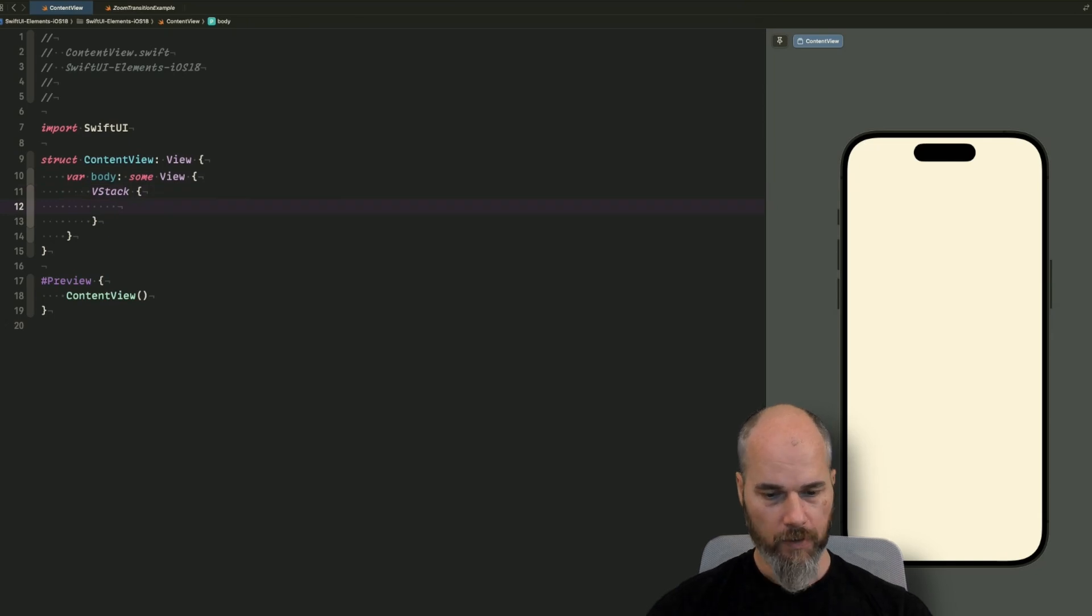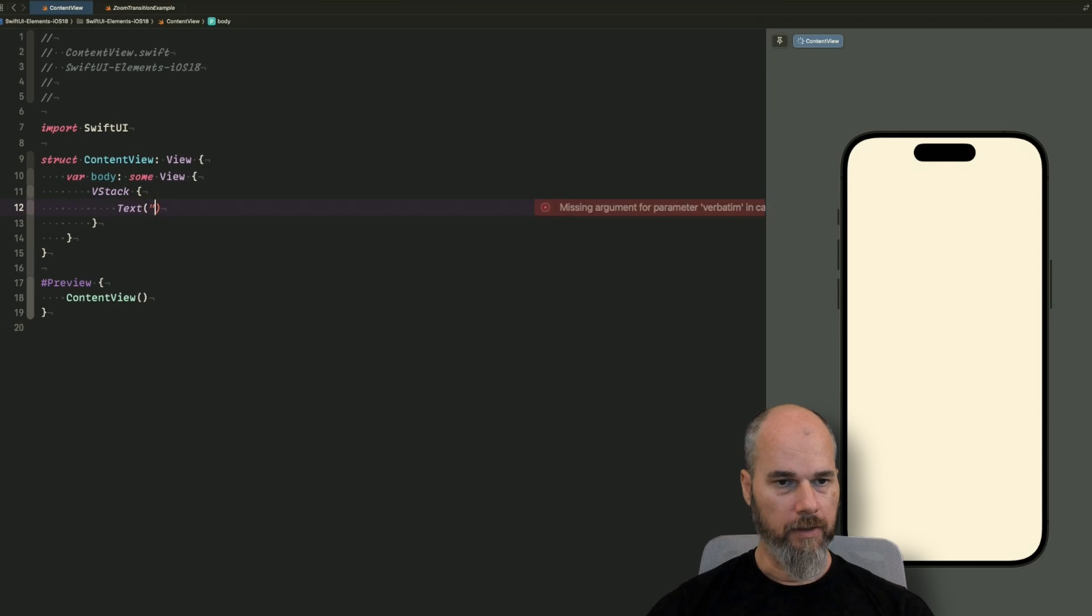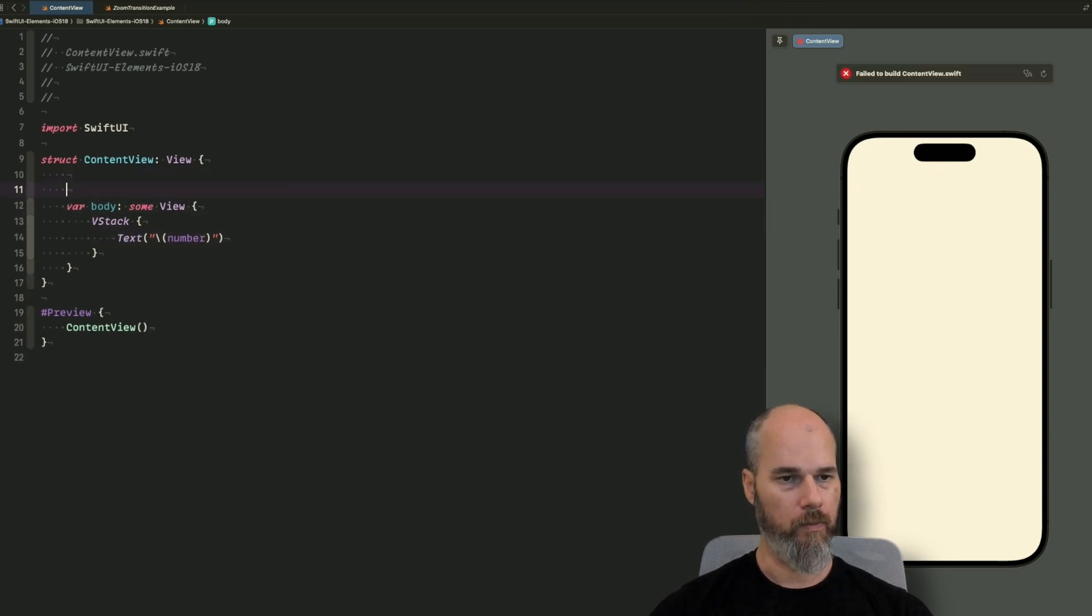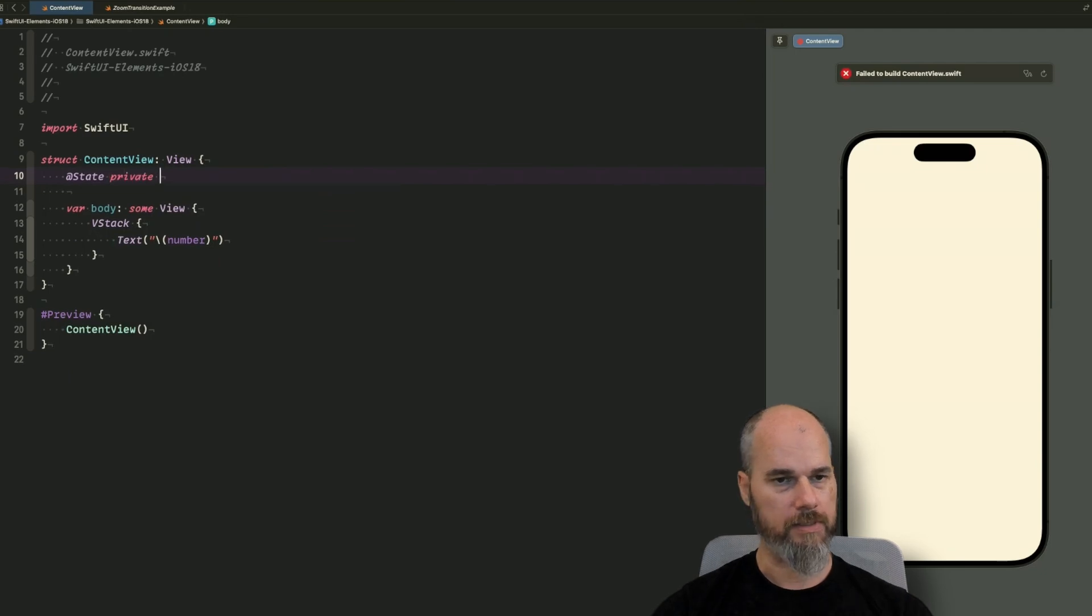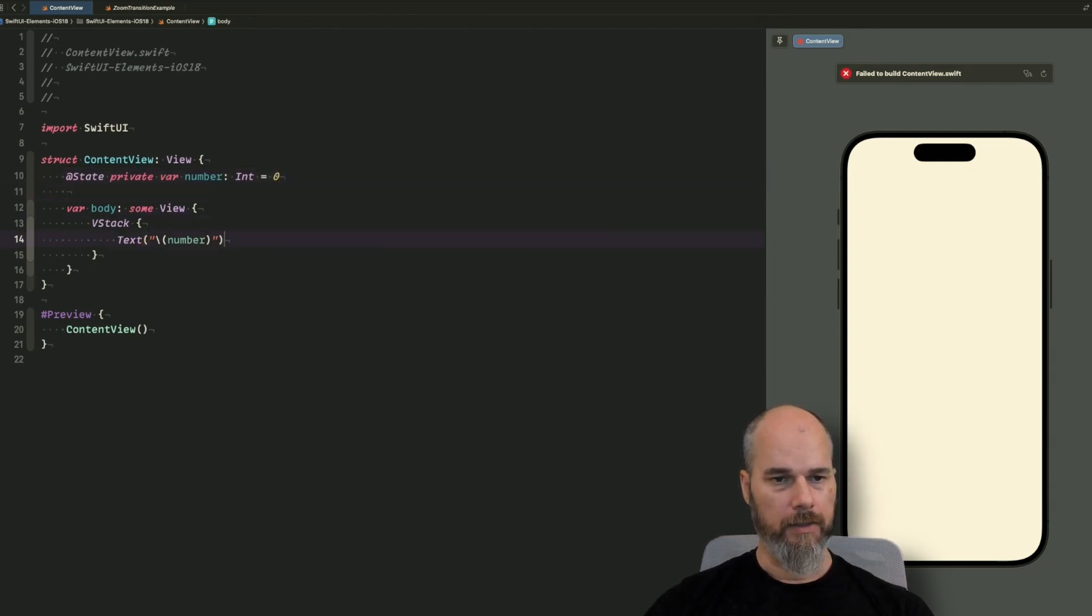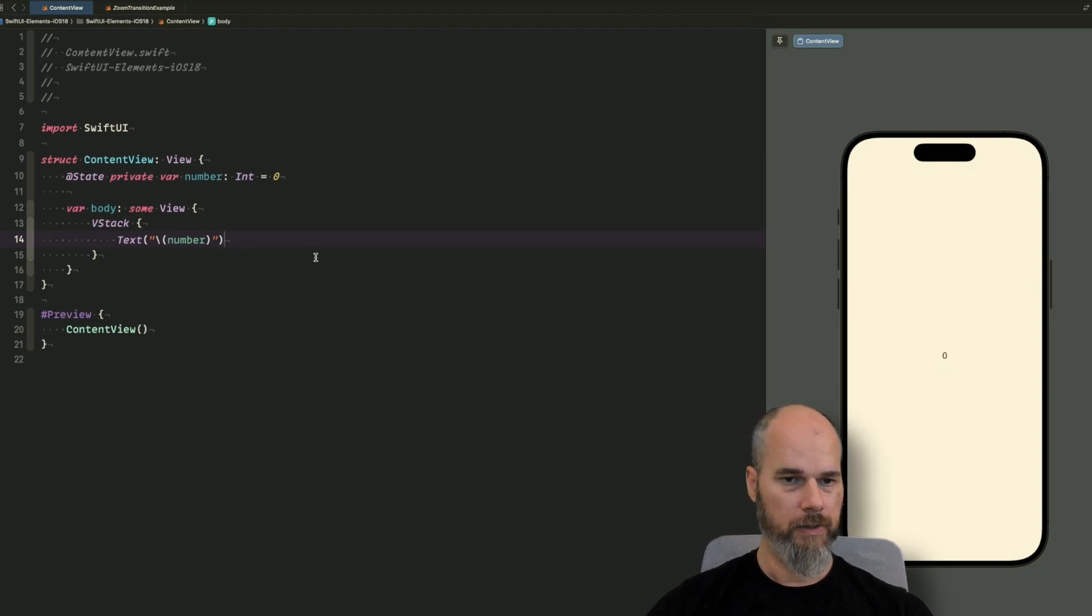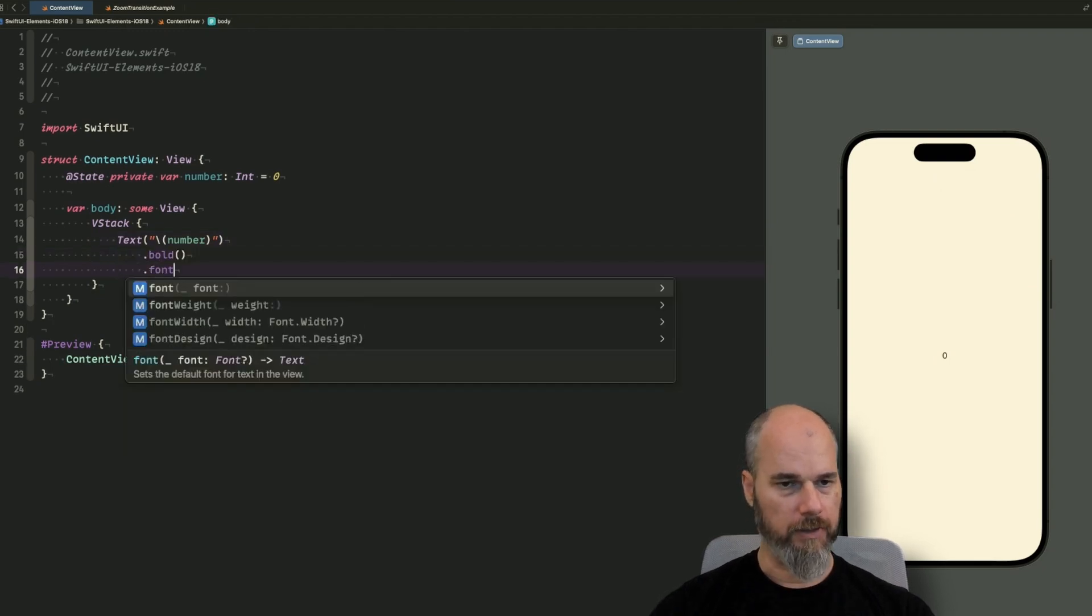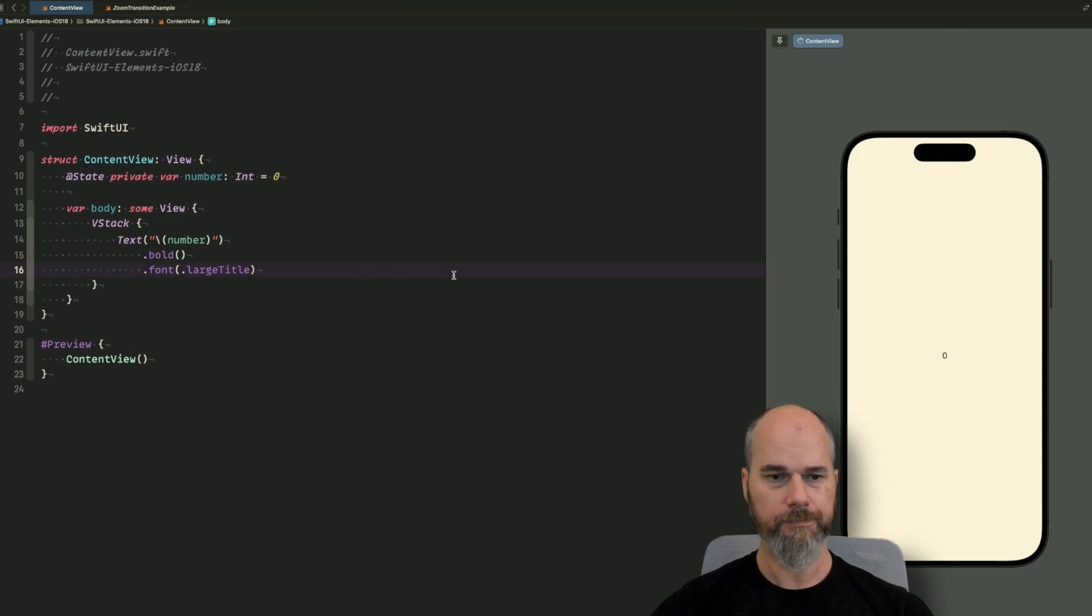So the value, I would say I show a text and that's the text we want to animate. For that I need a number. So I will call it number and here we store the number in a state. So we say state private var number. I would say in this example I will use an integer and we start with zero. So let's wait till the preview picks it up. So here's the zero and we do it bold and the font is large title so you can see it a little bit better.